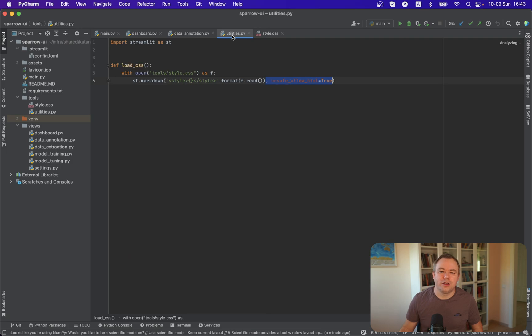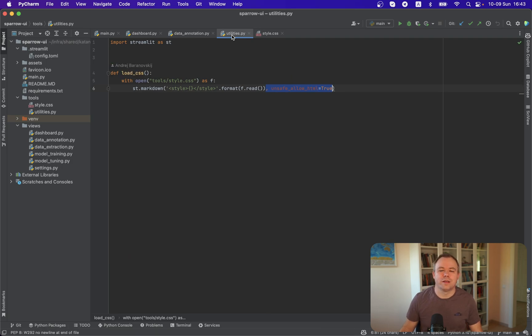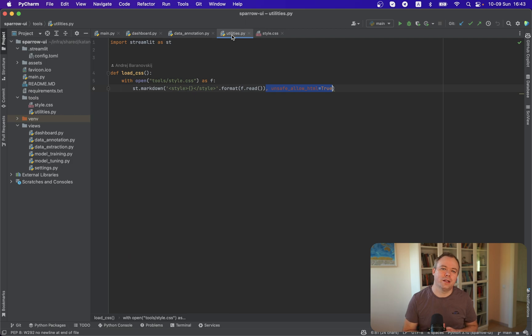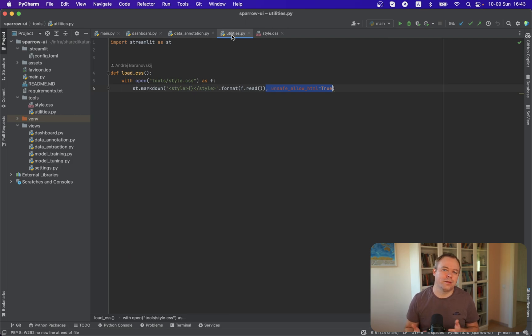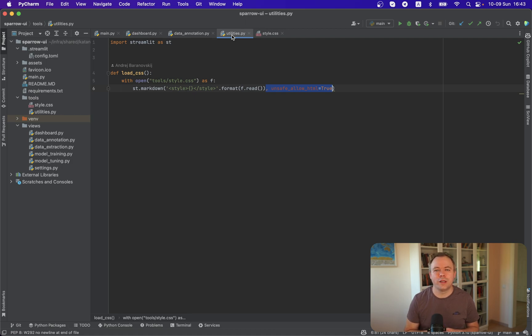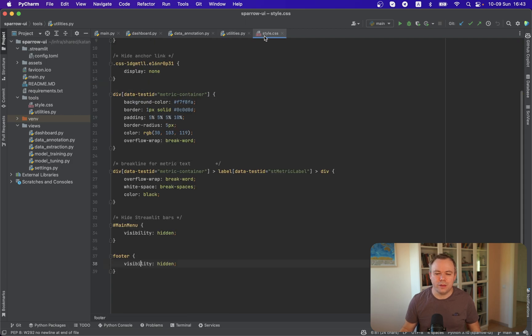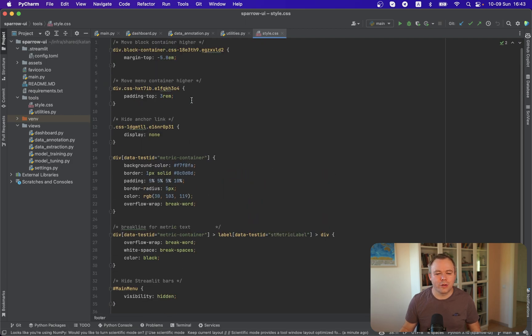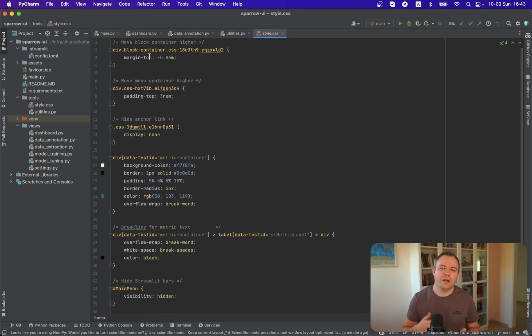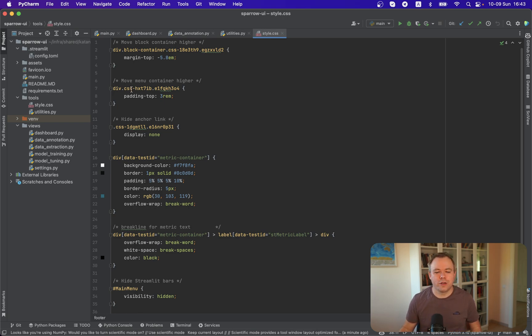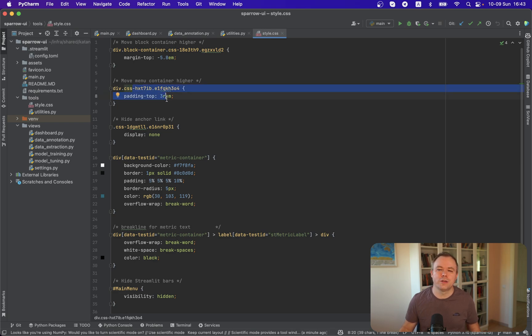Then this utility script helps to load CSS. The CSS file contains few tweaks that help to make UI a bit nicer. In particular, we reduce the height for the main container and move it a bit up. Also the same is done for the sidebar so that we keep menu a bit up.